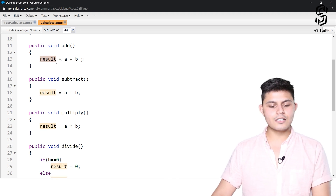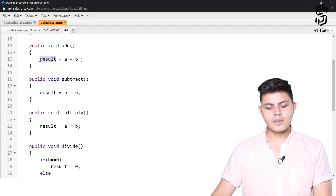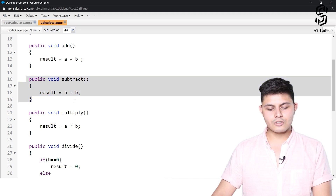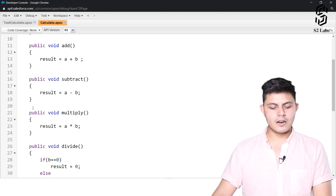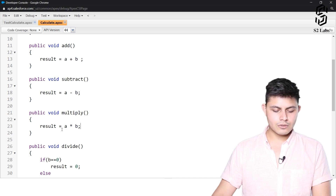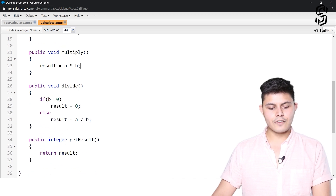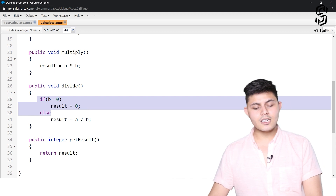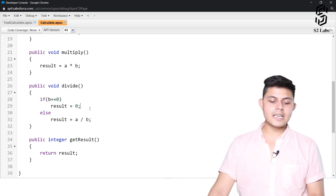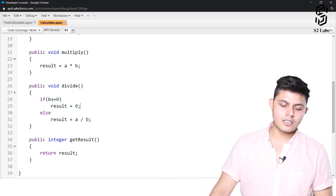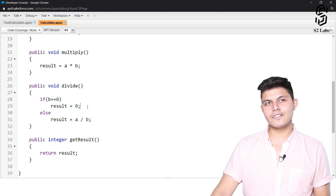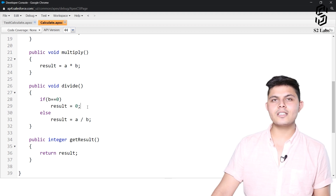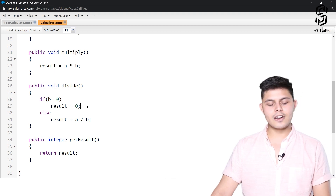Similarly, for subtract it should be a minus b, for multiply it should be a times b, and for divide we have already covered the condition: if b is 0 then result should be 0, otherwise it will give us an exception of an undefined number.